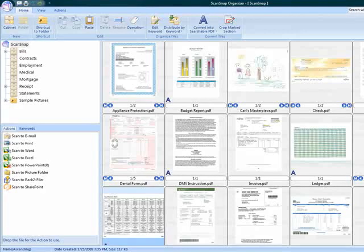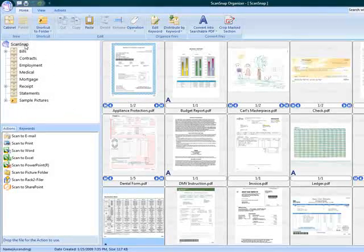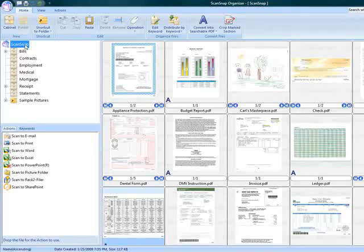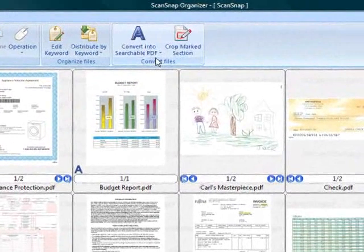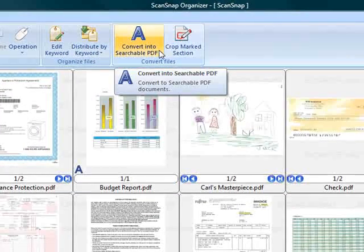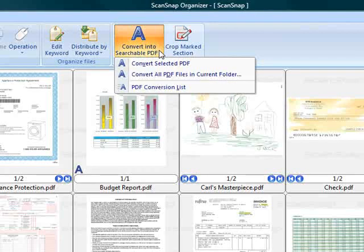ScanSnap Organizer provides S1500 users several file management and viewing functionalities for their scanned content, but for the sake of this topic on OCR, we'll focus on the Convert into Searchable PDF button located here on the Home tab.